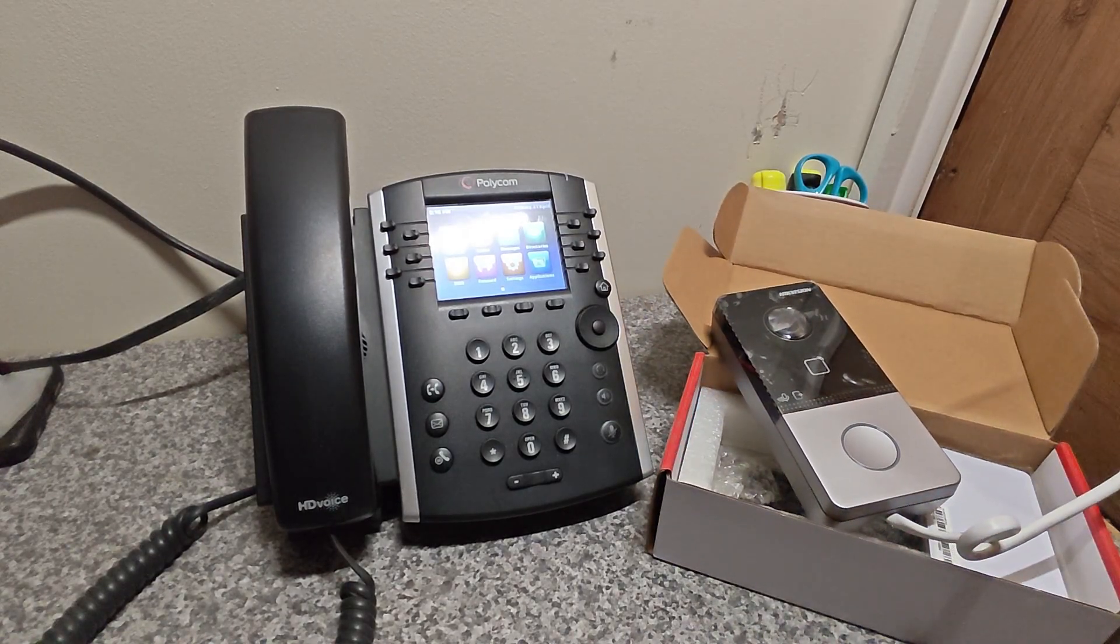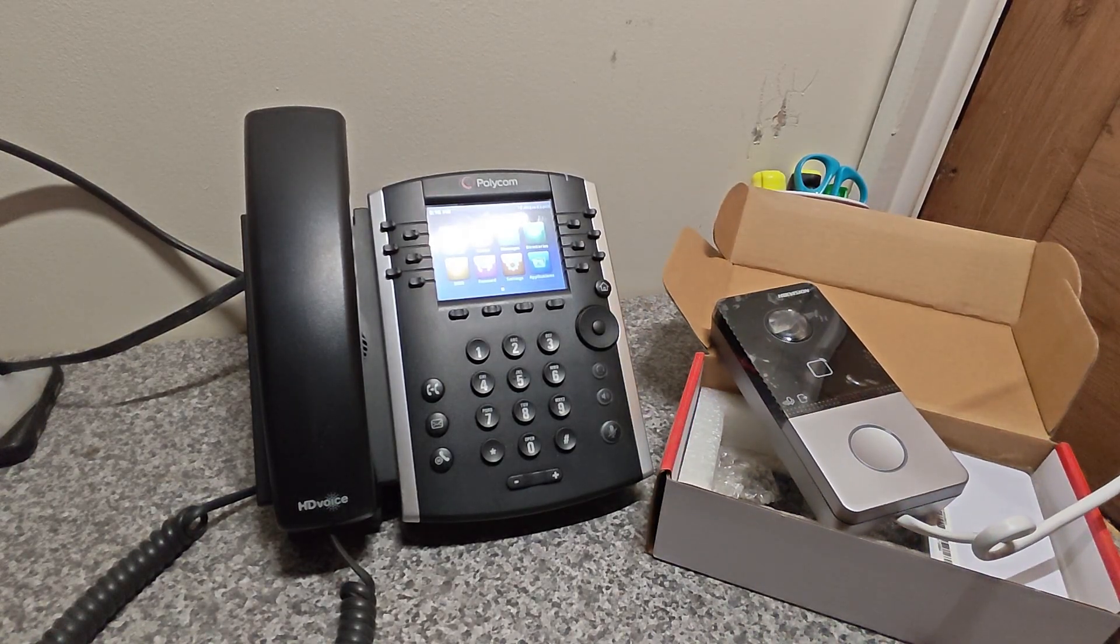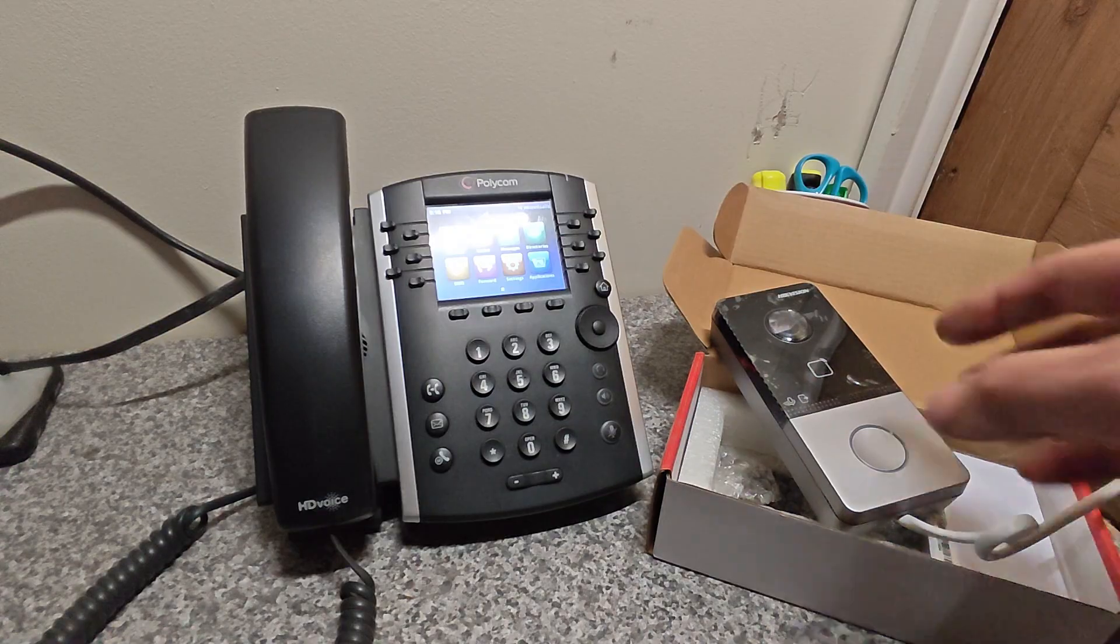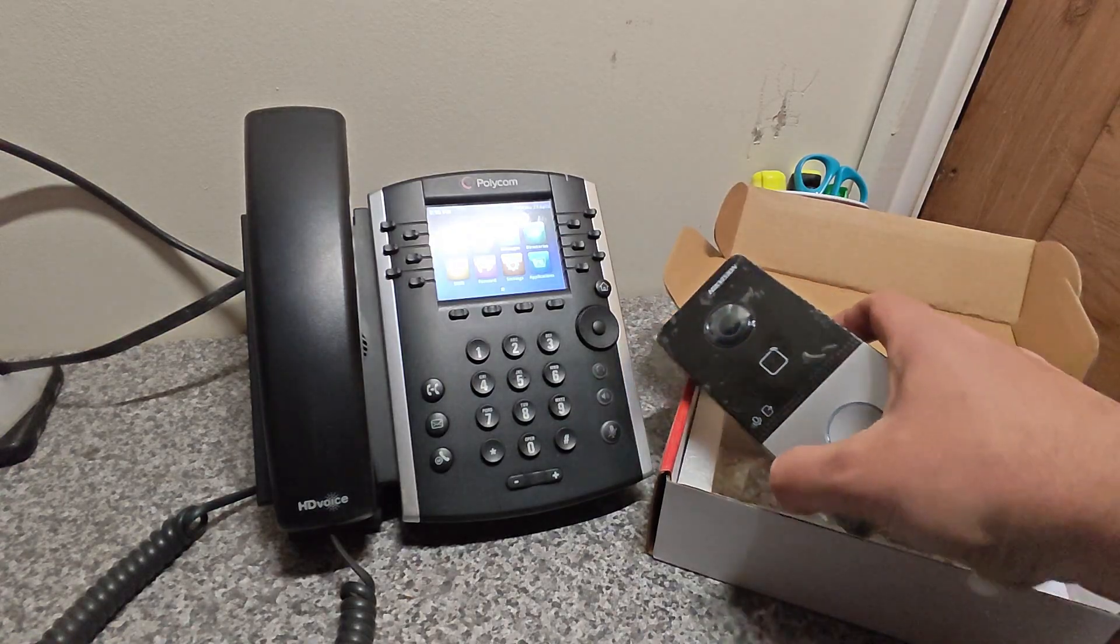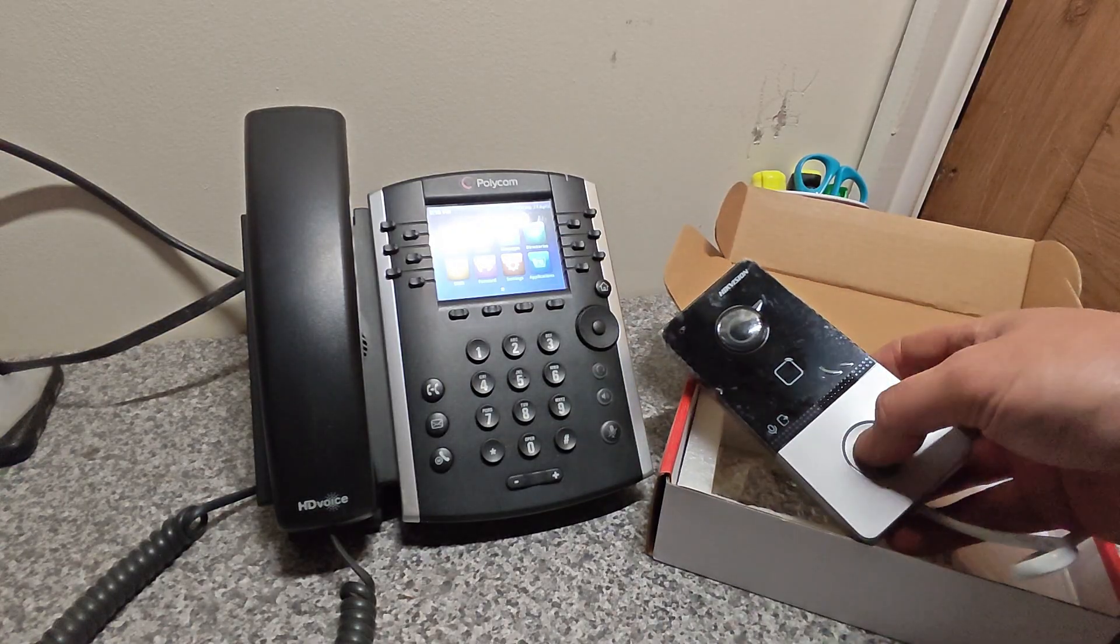Okay, so we got that set up now. Now I'll just show you how easy it was to set that up.